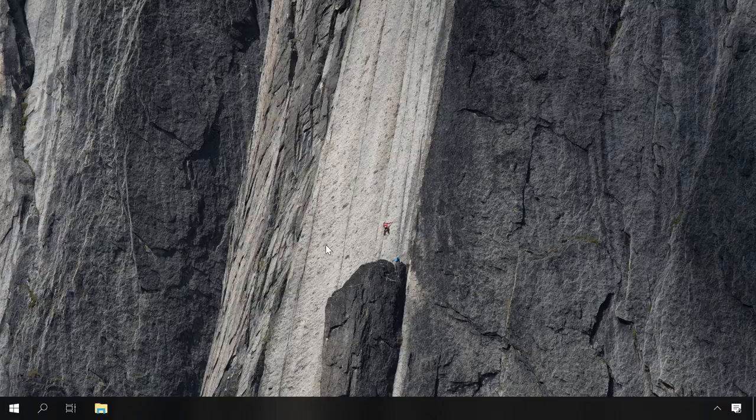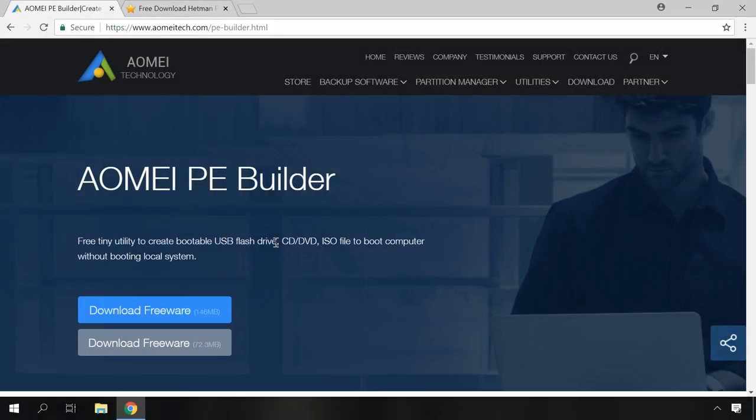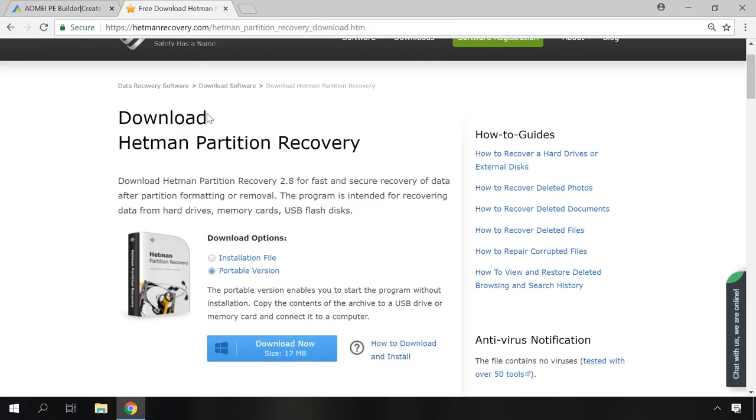For starters, you should download a free program AOMEI PE Builder and a portable version of Hetman Partition Recovery, copy them to a USB drive or disk, boot from there, scan the disks and restore the necessary data. So, download AOMEI PE Builder from the official website and the portable version of Hetman Partition Recovery. All the links will be in the description.